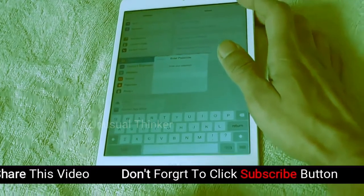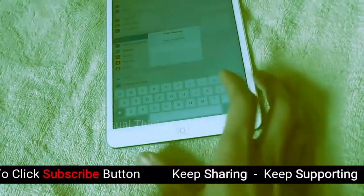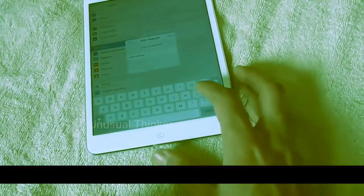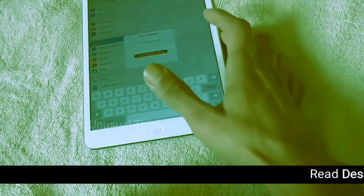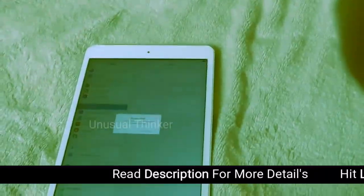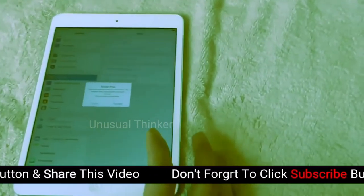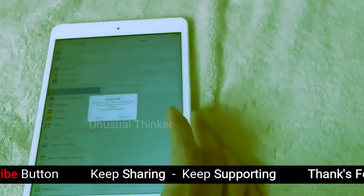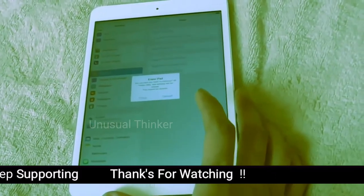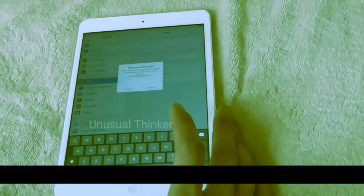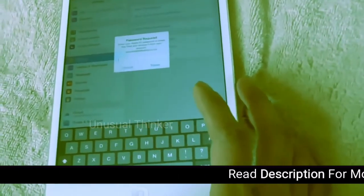Select Erase All Content and Settings. It asks for your passcode. Enter the passcode, then confirm Restore and Reset All Settings. It will ask: are you sure you want to continue? It warns that all media, data, and settings will be erased and this cannot be undone. Tap Do Erase.